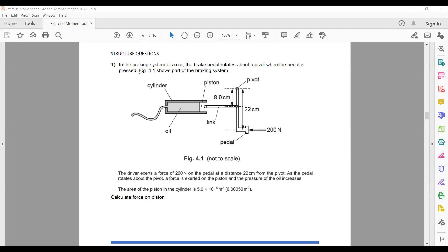In a braking system of a car, the brake pedal rotates about a pivot. When the pedal is pressed, it rotates about the pivot. The driver exerts a force of 200 newtons on the pedal at a distance of 22 centimeters from the pivot.